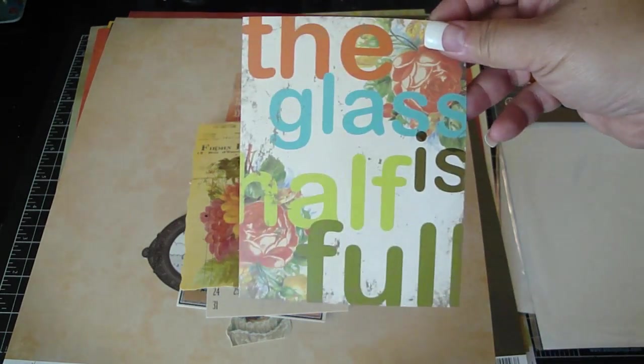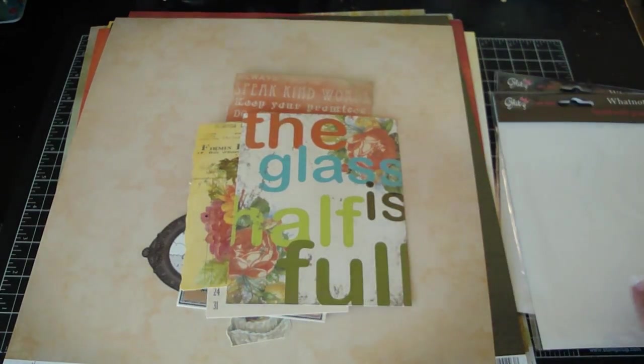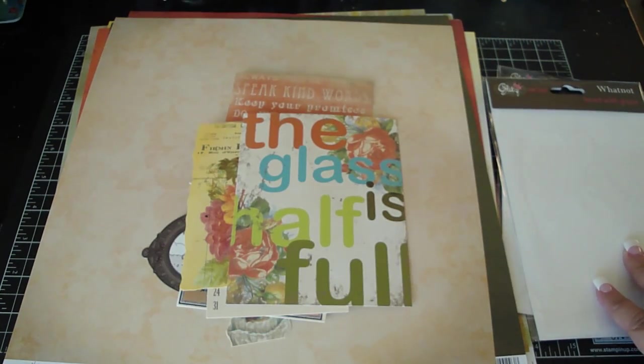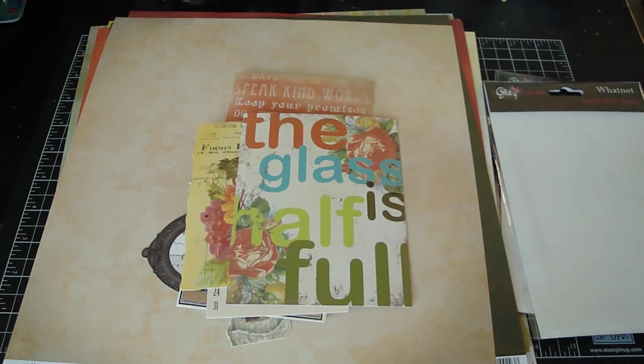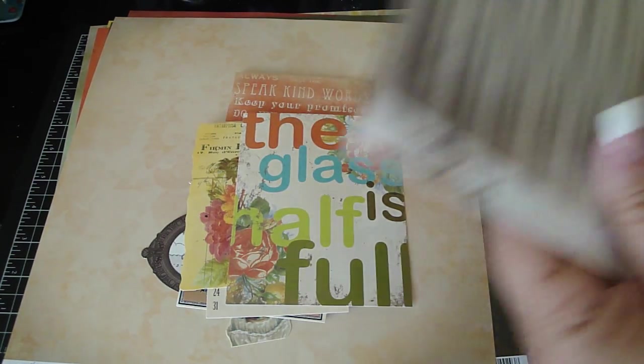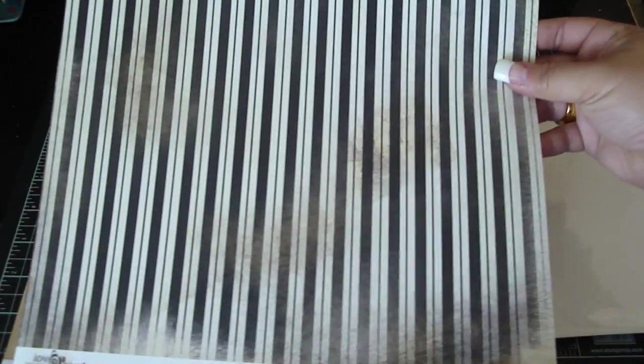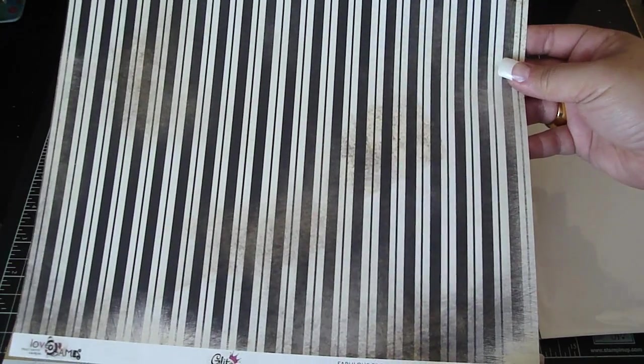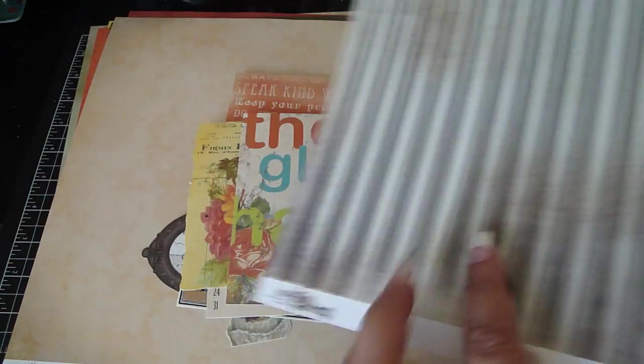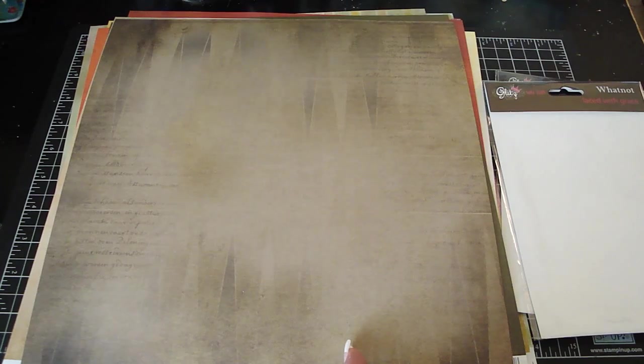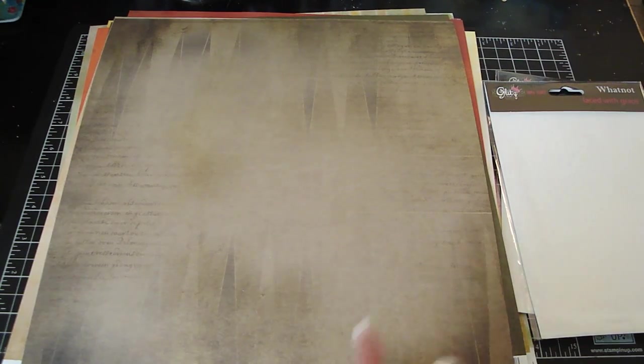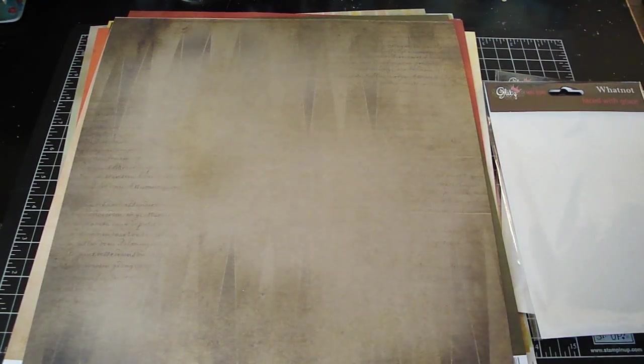Really nice. And this third collection is called Love Games, and I thought this would be perfect for my husband to make a really nice Father's Day project for him with this.